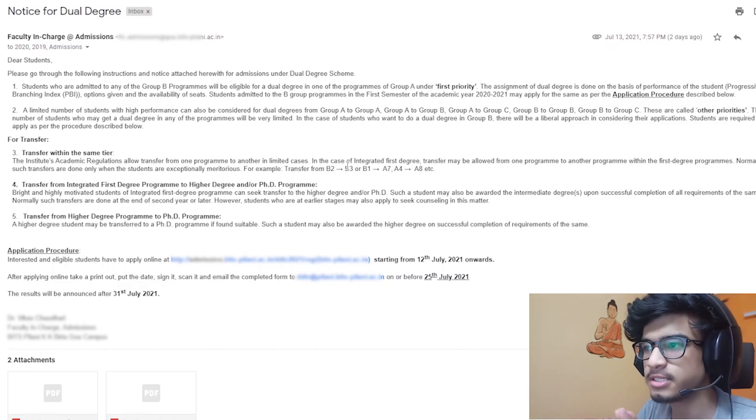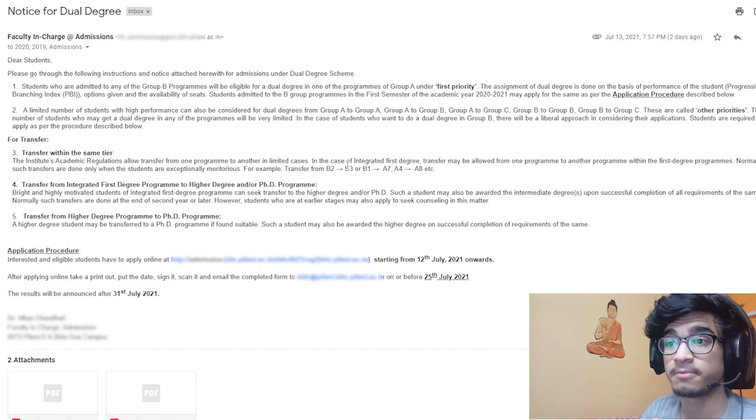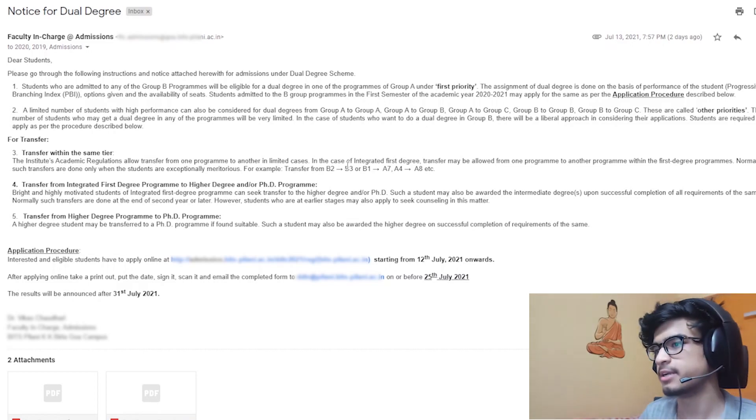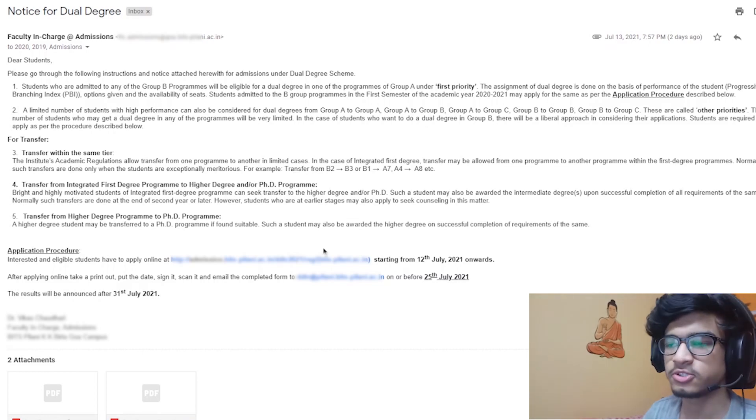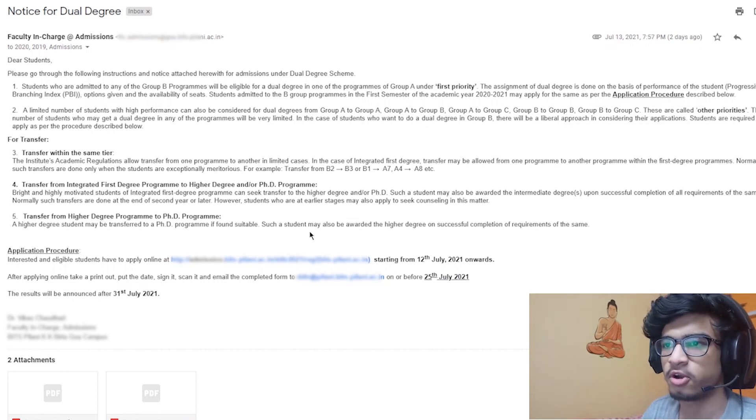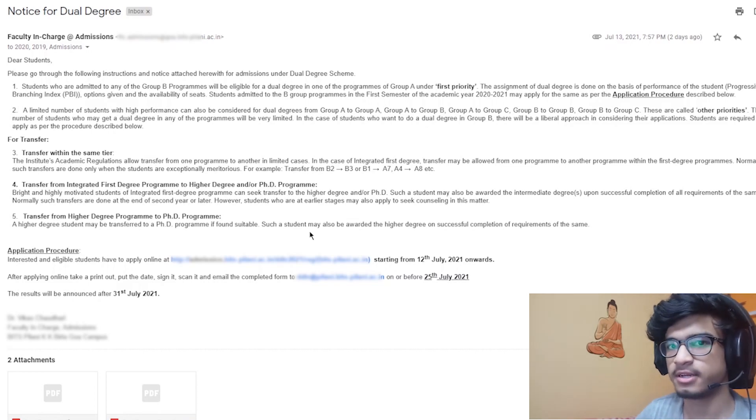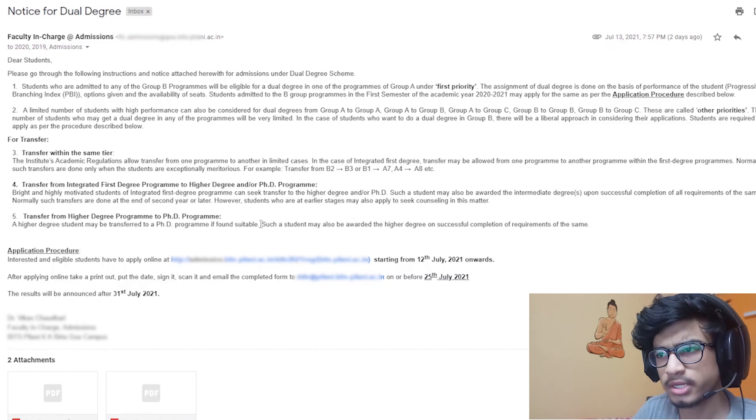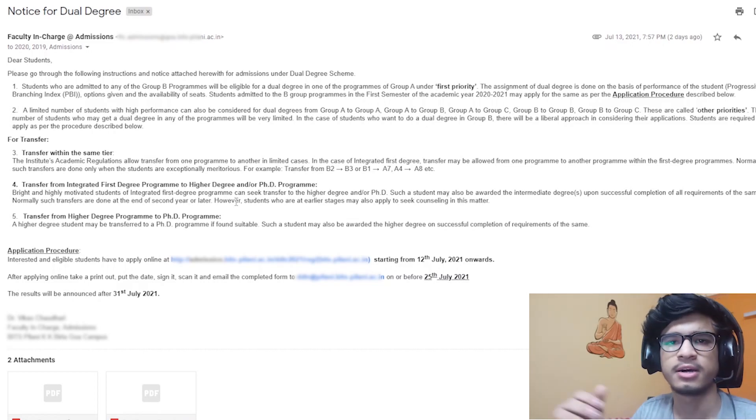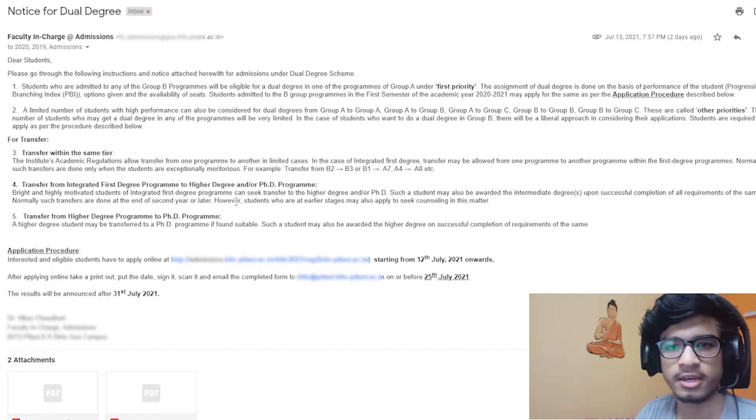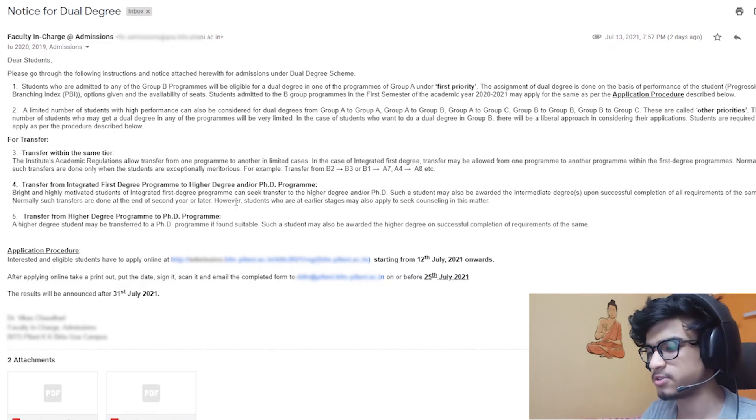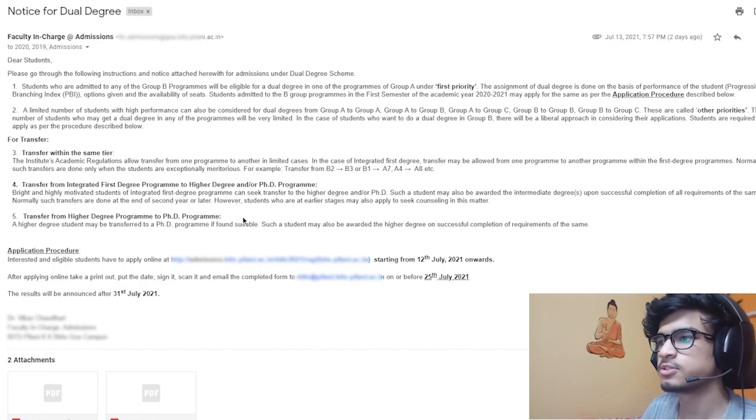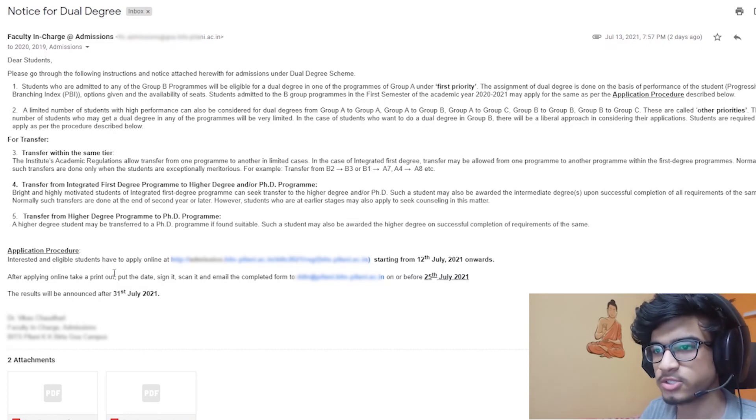The main thing is if we want to fill the preference, it is given on the basis of CG obviously, and on the basis of performance in the first year, we will be eligible for transfer to a different MSc also. Other than that, we can also take transfer from a particular dual degree program to a single degree program, but that is very rare - very few people get that transfer because there's a very high CG cutoff for that.